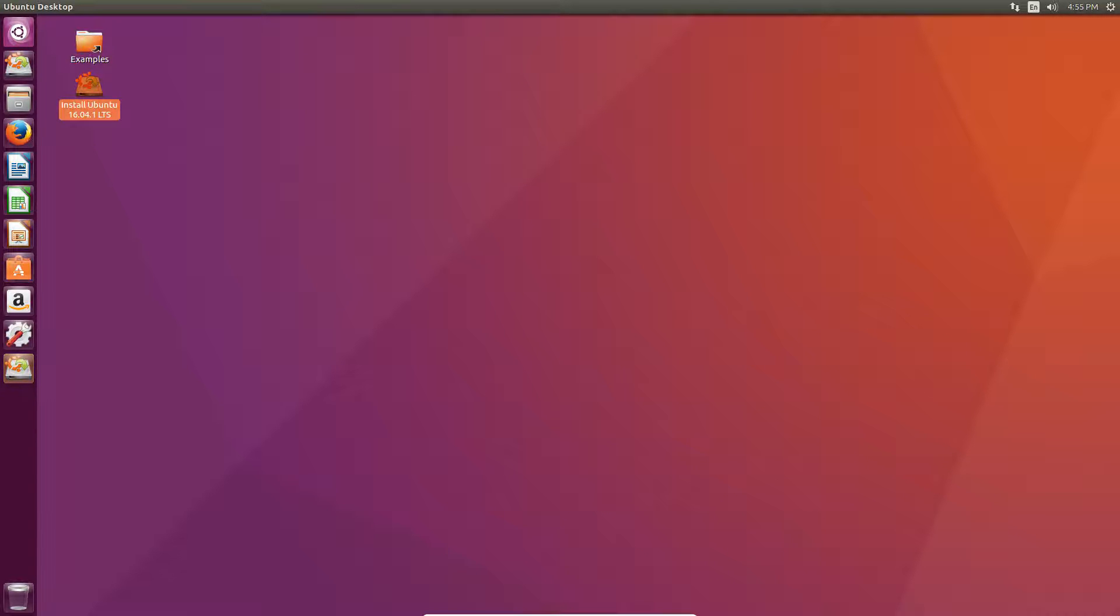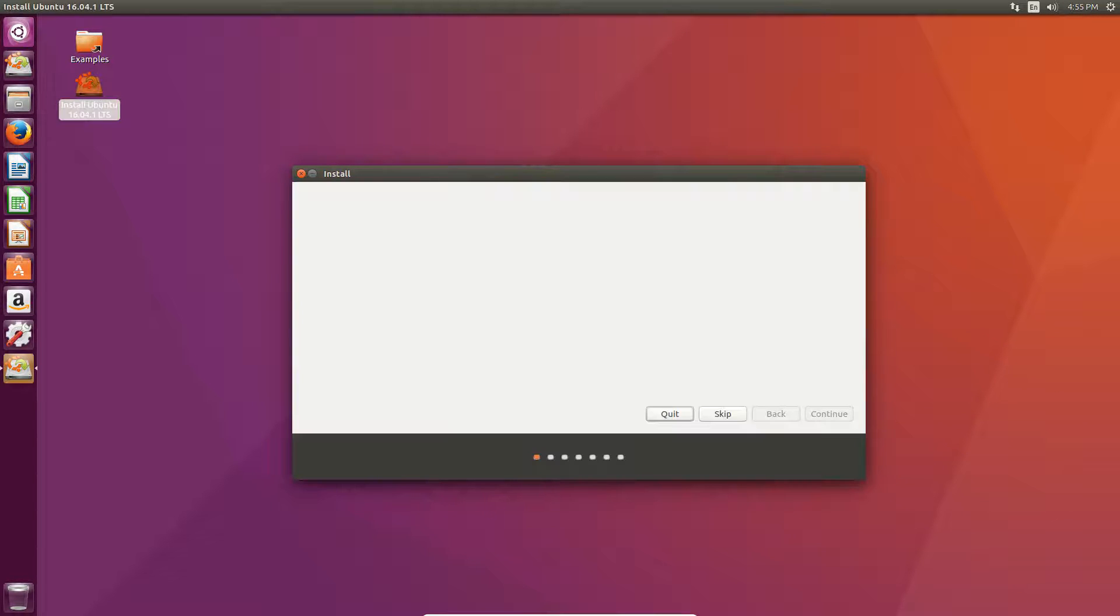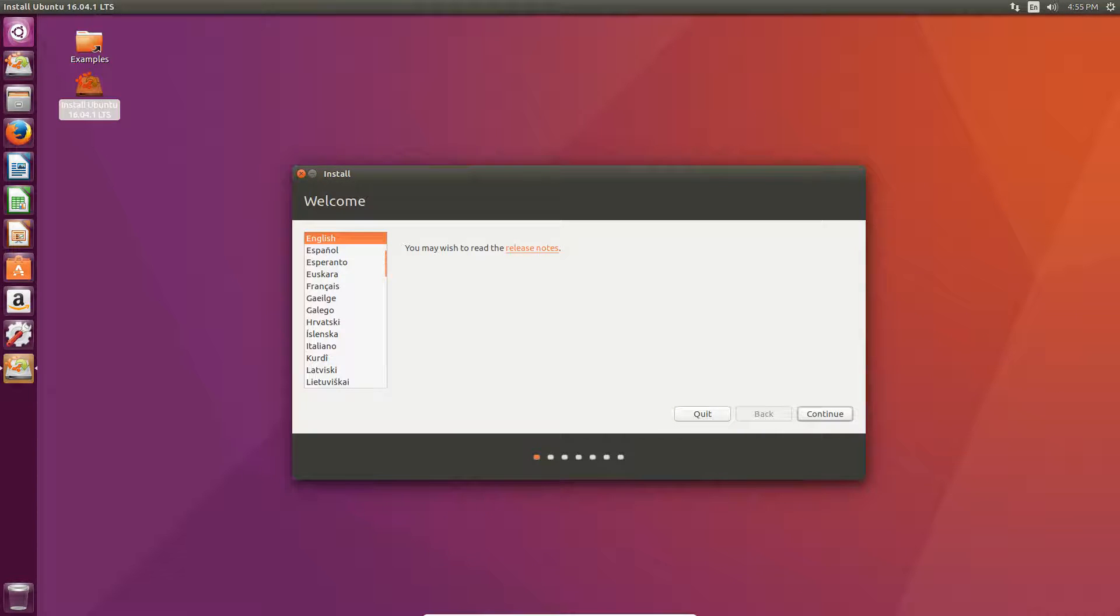And, you'll see on the left, it's going to load up the setup. Okay, you can see the light flashing over there. And, that'll come up with the install window. Make sure you select your correct language and hit continue.